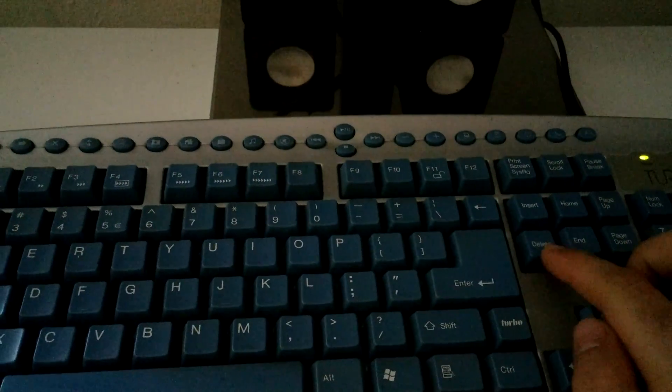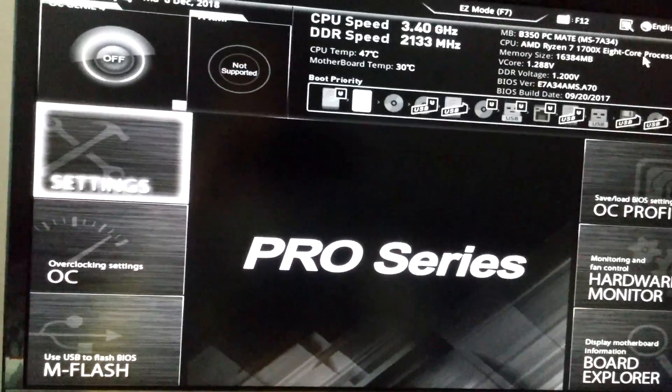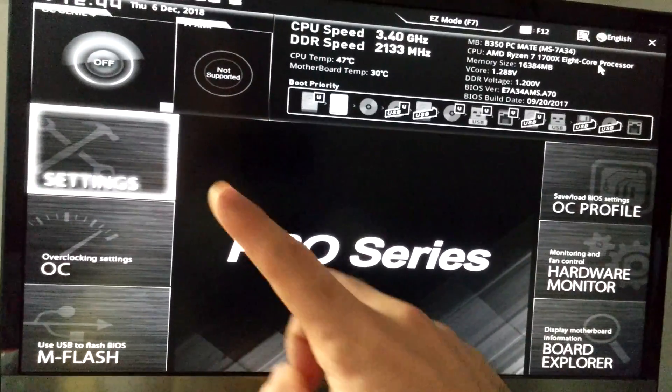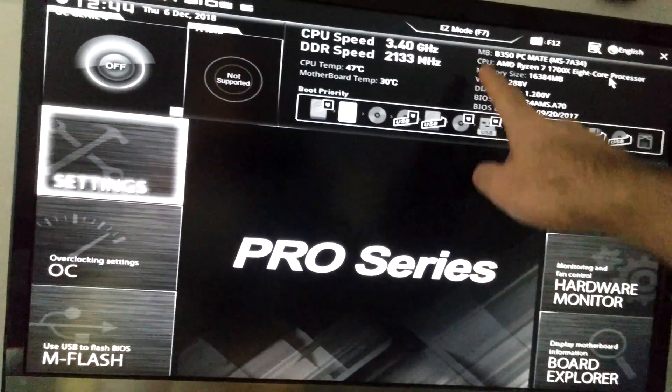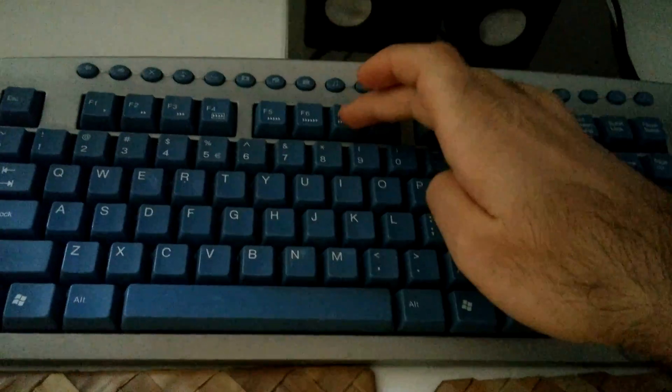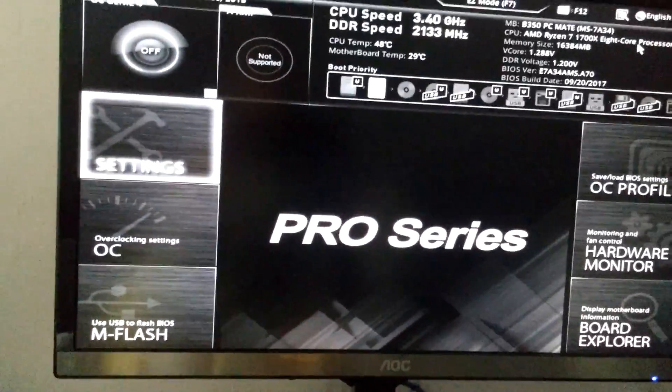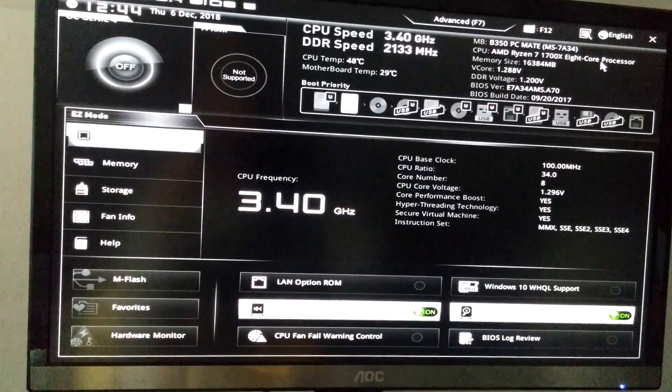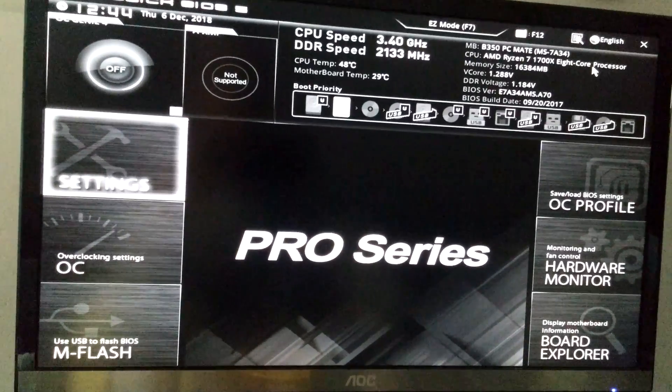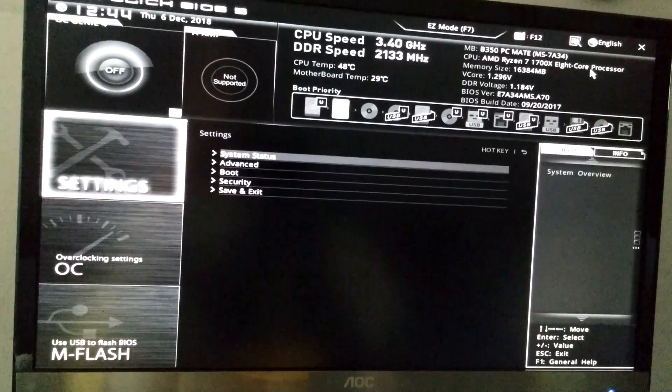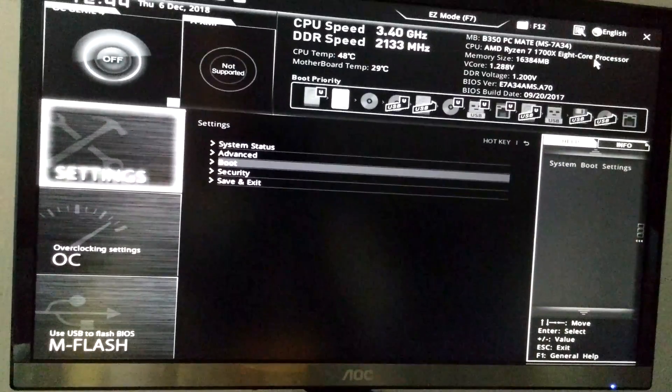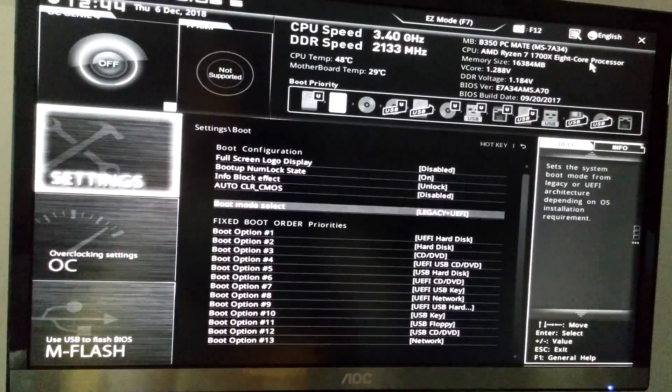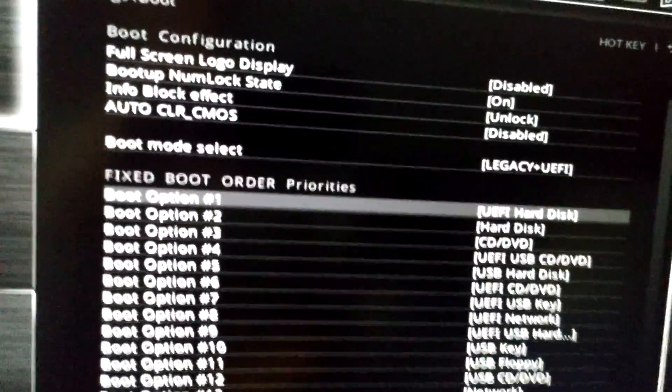Press the delete button to enter BIOS. Here in BIOS you can switch between the two modes using the F7 key. Use this mode, go to settings, go down to boot.